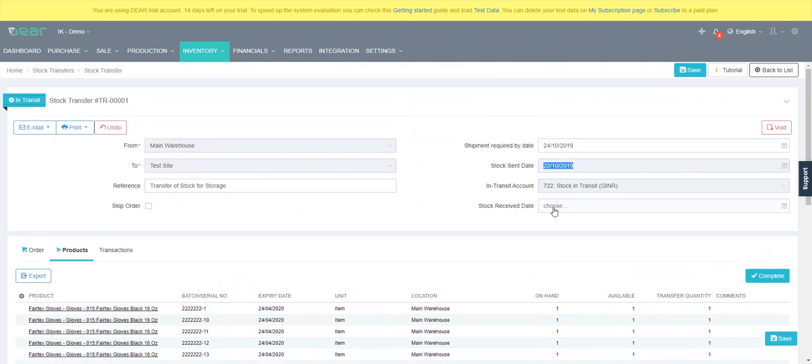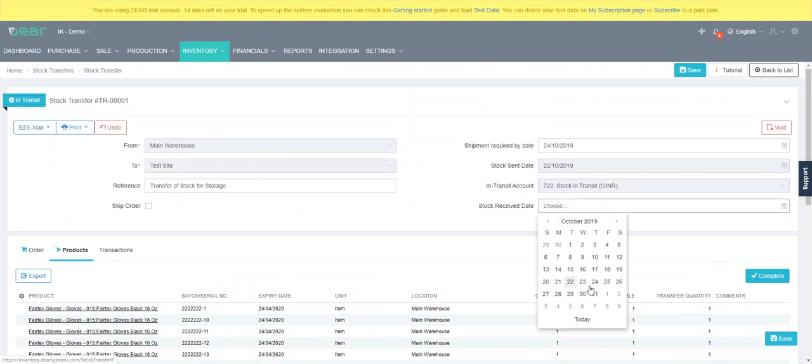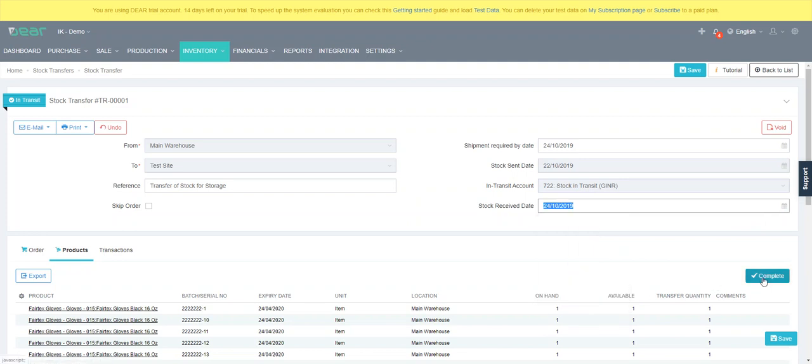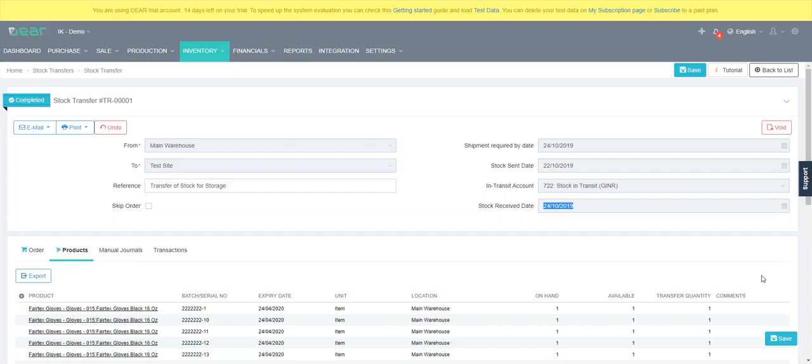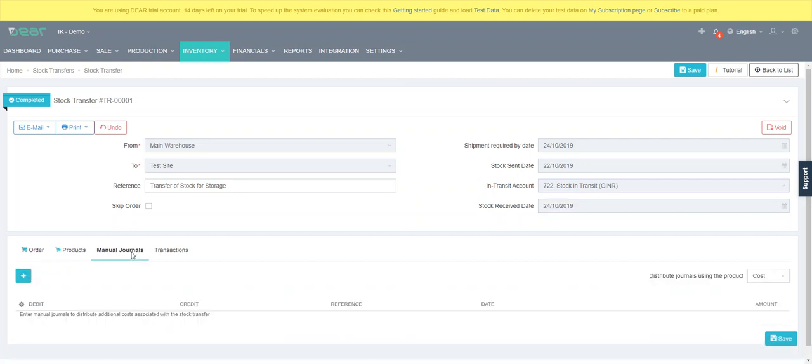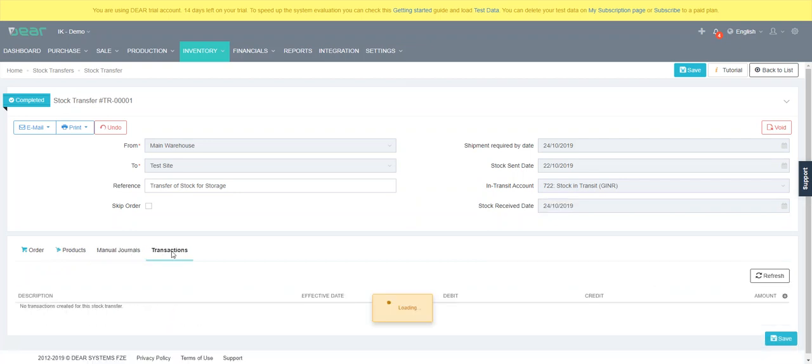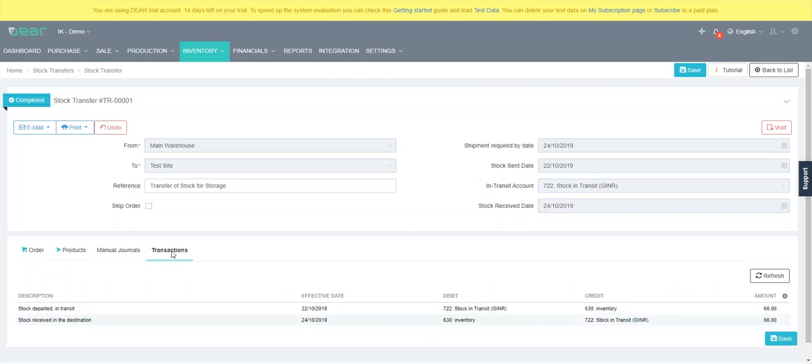And then when you fully complete the stock you put in the date it was received at the other side and hit complete and that files in the stock received. You'll see a manual journal entry if they need to be and you'll see the related transactions.